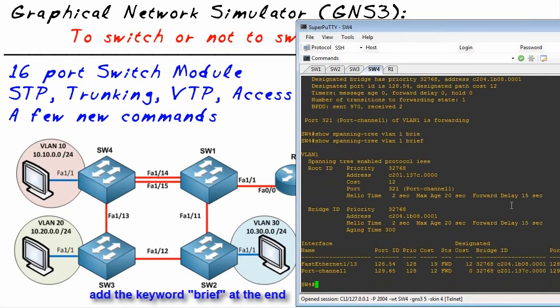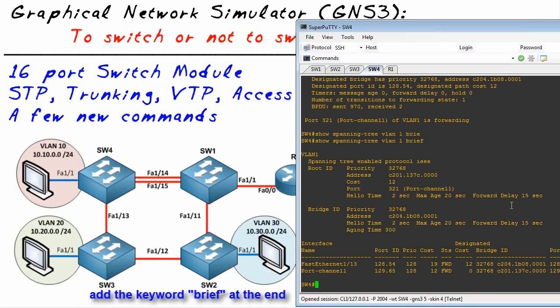Check this out - it looks just like a normal layer 2 switch. Now it's not going to run multiple spanning tree, it's not going to run rapid spanning tree, but as far as basic spanning tree and learning it, it's fantastic because it's really running it.